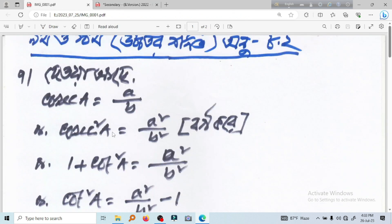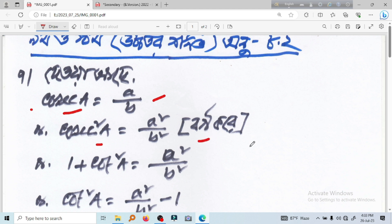Let's see. Now remember cos e times x equal to a by b. We can also write cos e is equal to a square by b square.